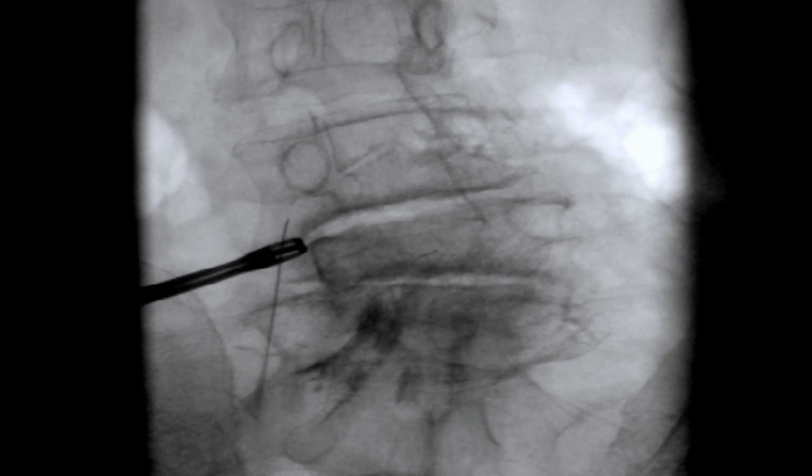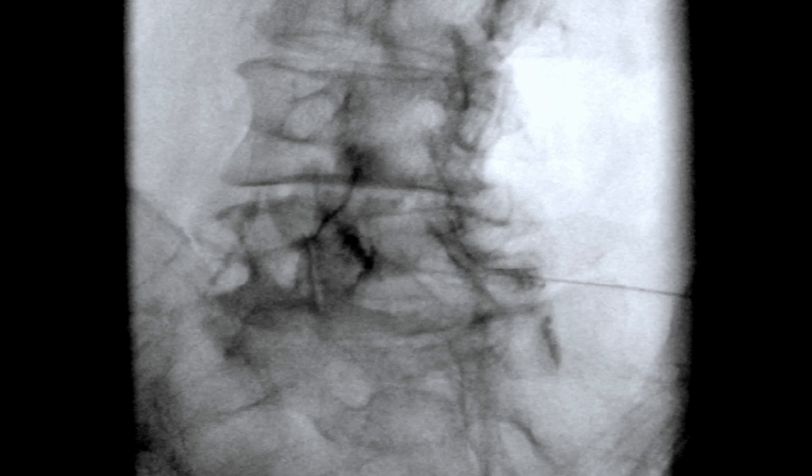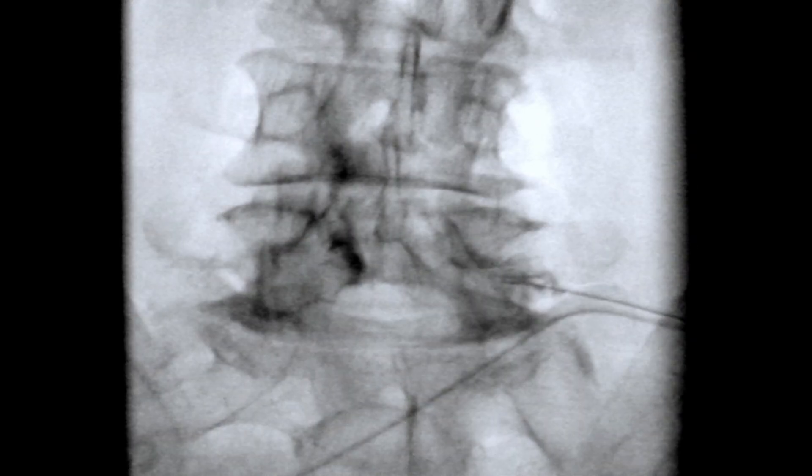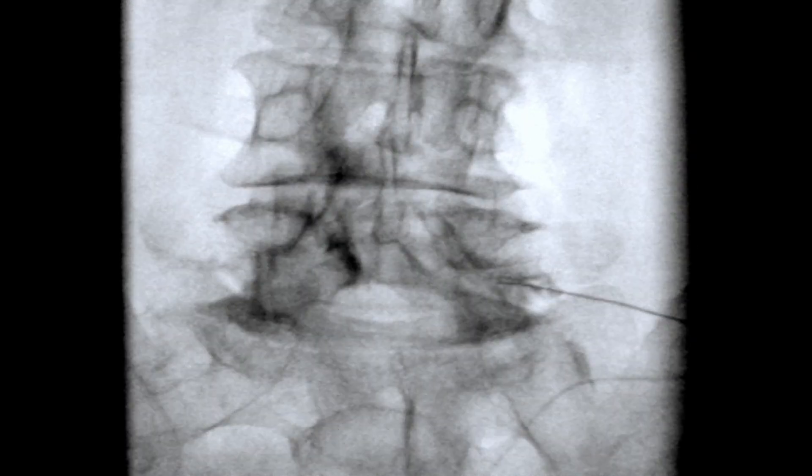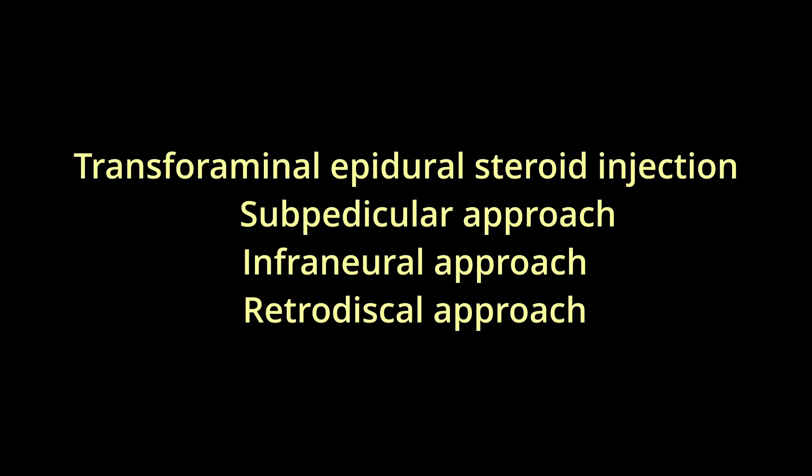The transforaminal epidural steroid injection technique under fluoroscopy can be performed using several approaches depending on the specific clinical scenario. These are mainly sub-radicular, infranural, and retrodiscal.